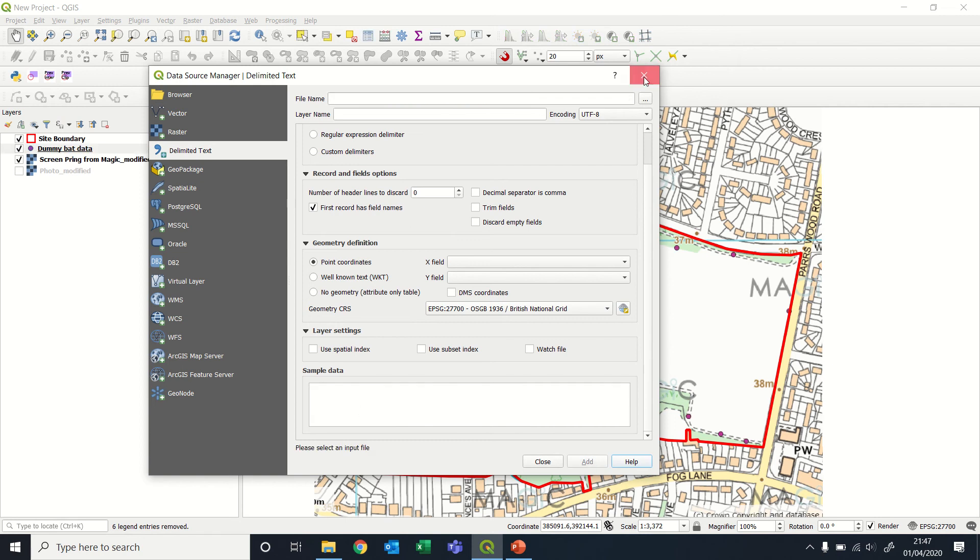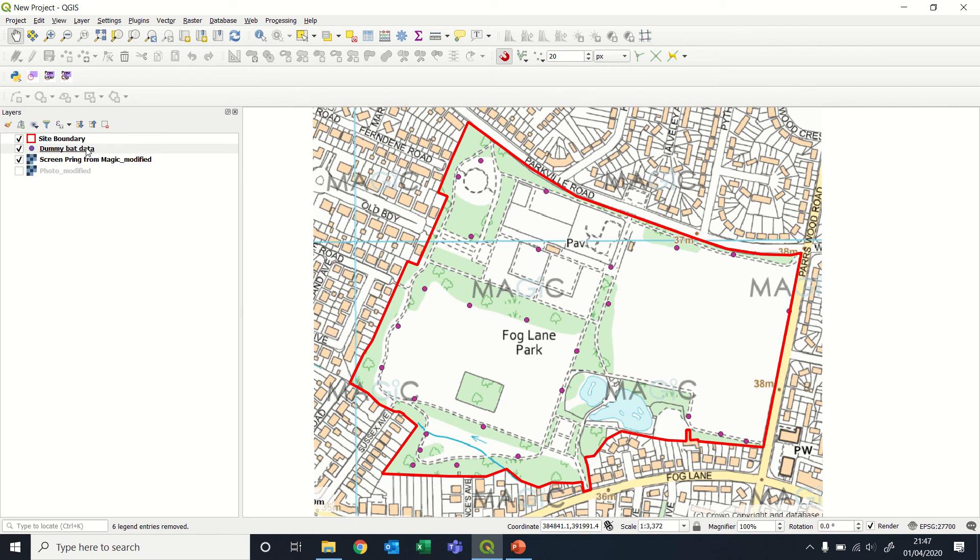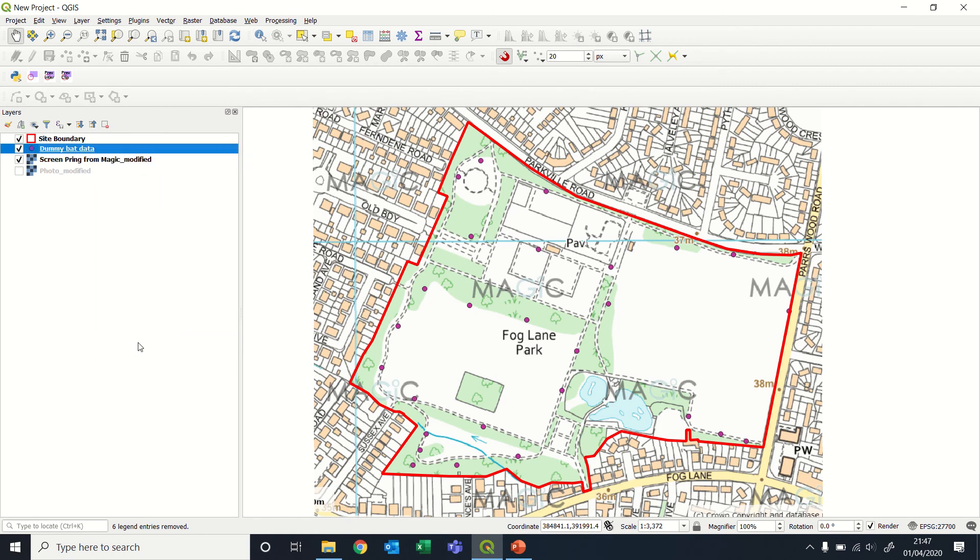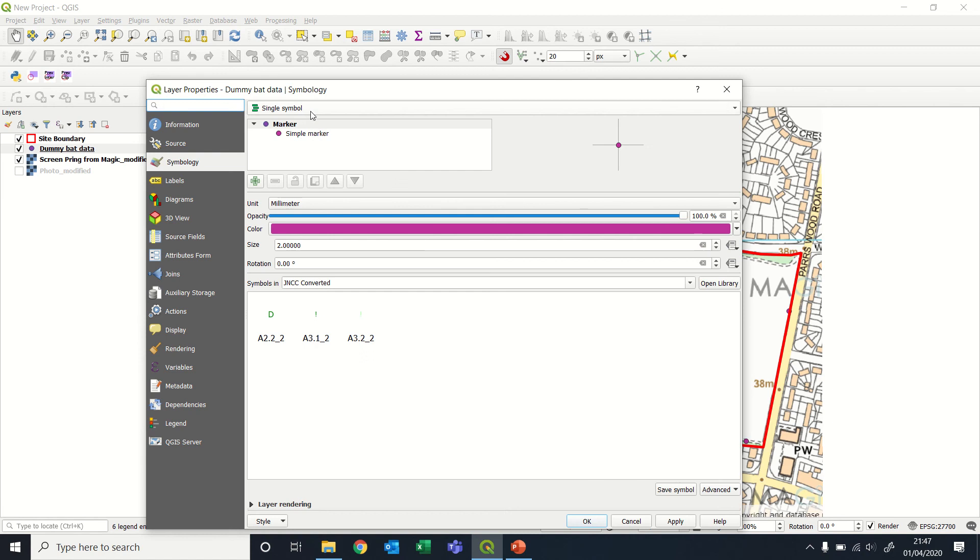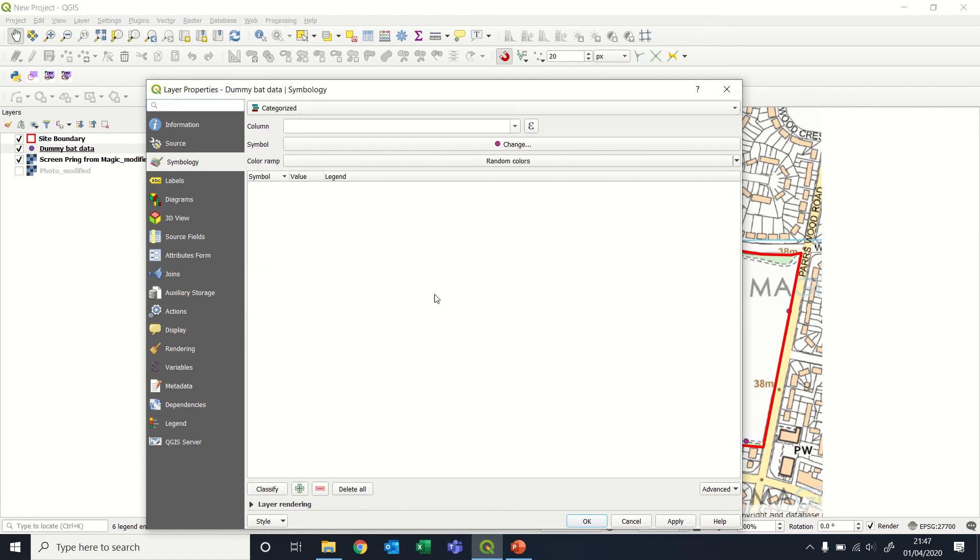That seems to work. So at the moment, we've got all of these different bat species as purple. If we wanted to change the symbol or change the color based on the species, we need to open this up, properties, come into symbology, go to categorized.